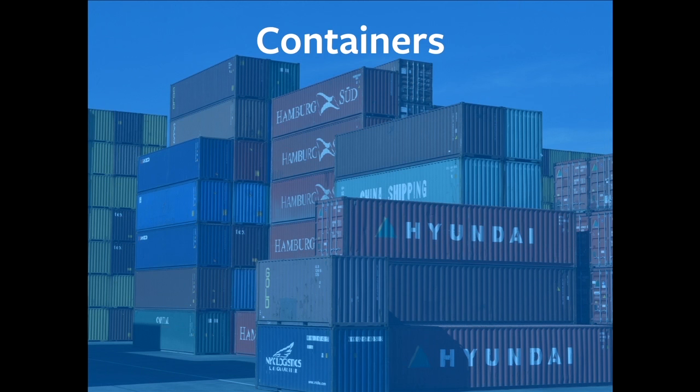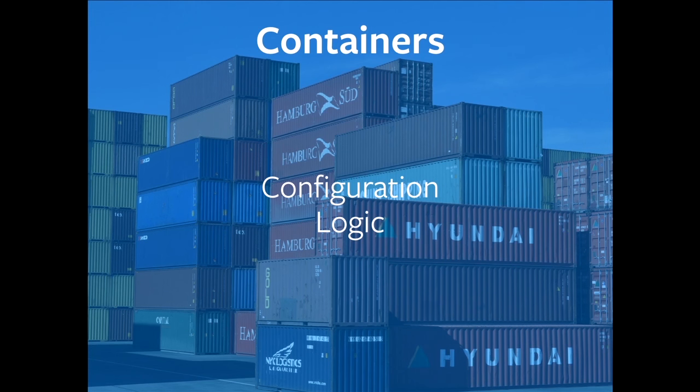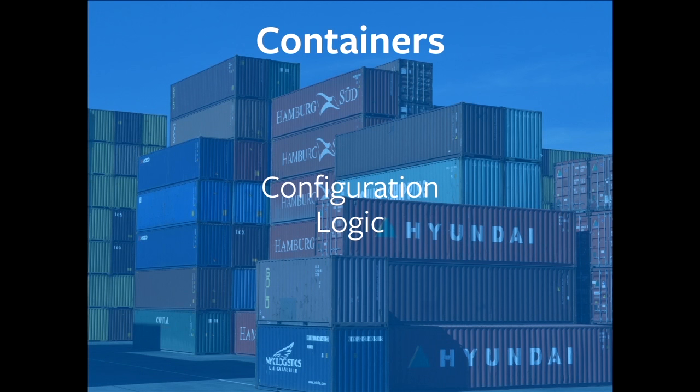So containers provide us with a couple things. A container is a place for us to put configuration. When you build your UI, you're going to have a component, and you need to specify the fragment for the data that goes in the container. You might also want to specify the variables that are going to accompany that fragment. But importantly, these containers also provide us with a place to put Relay's logic.